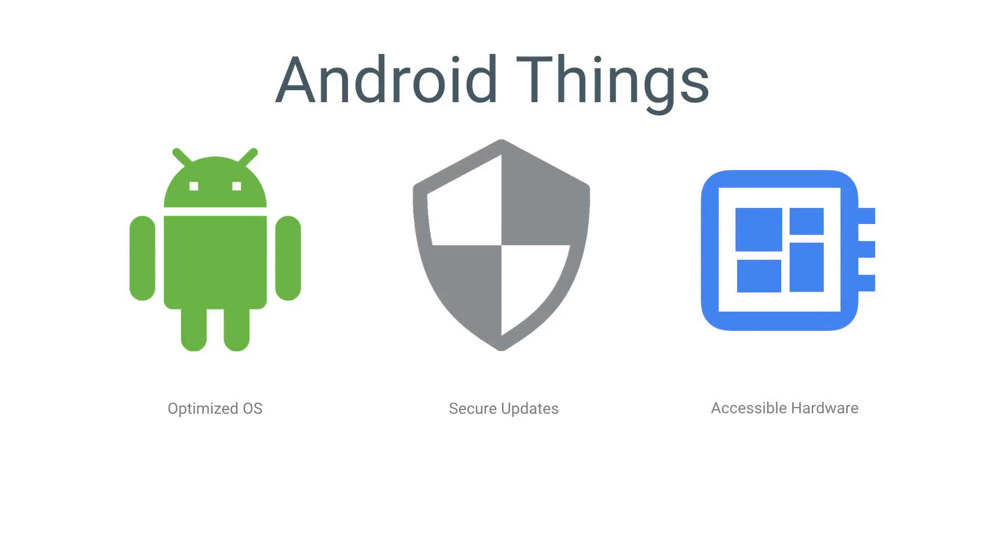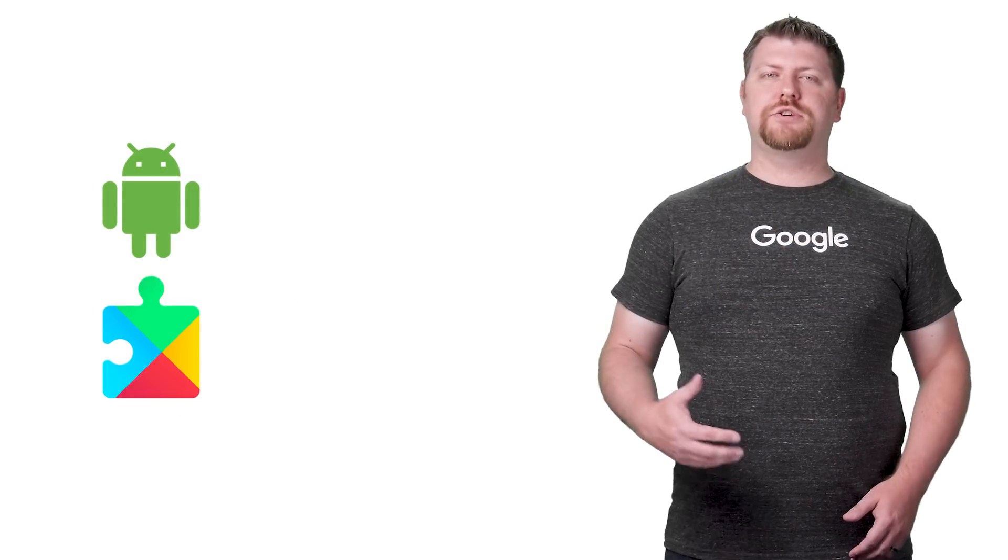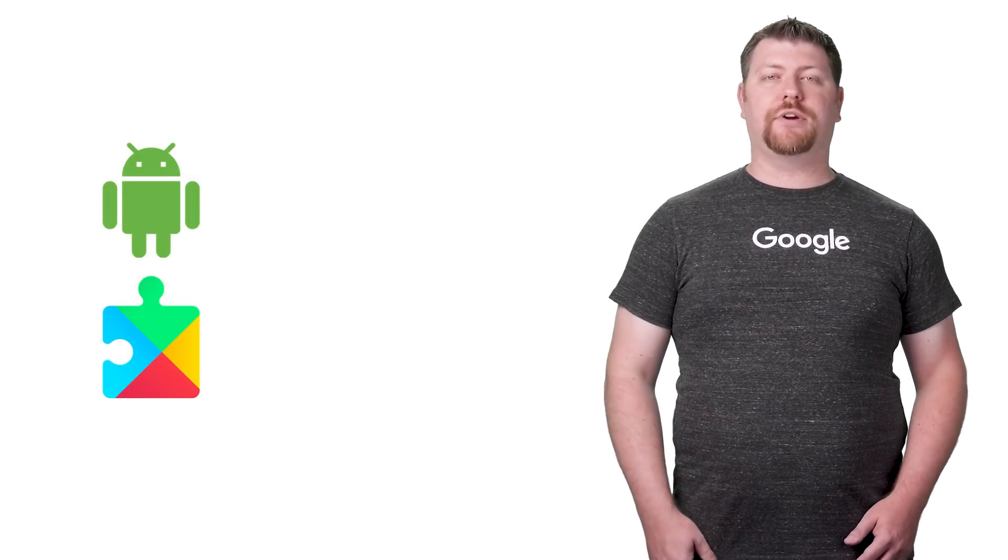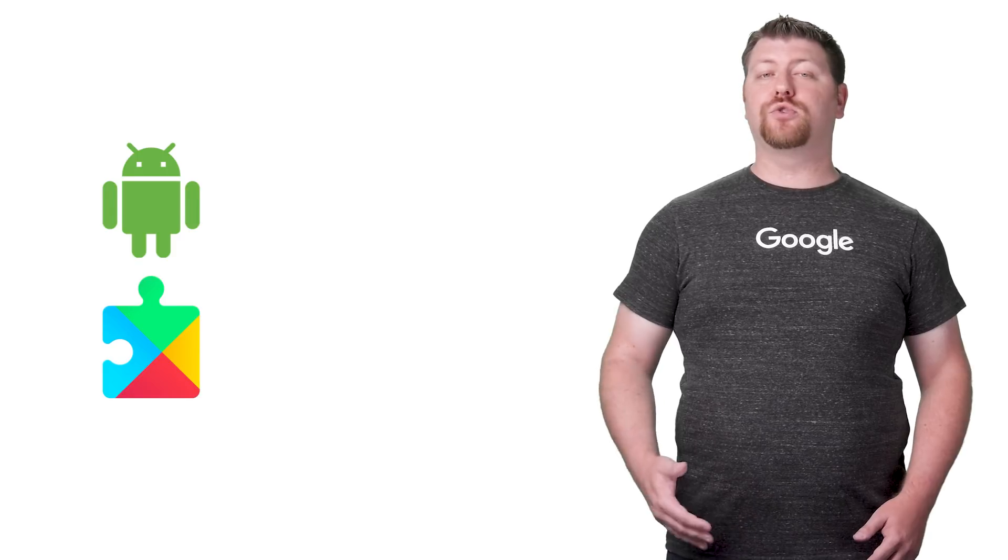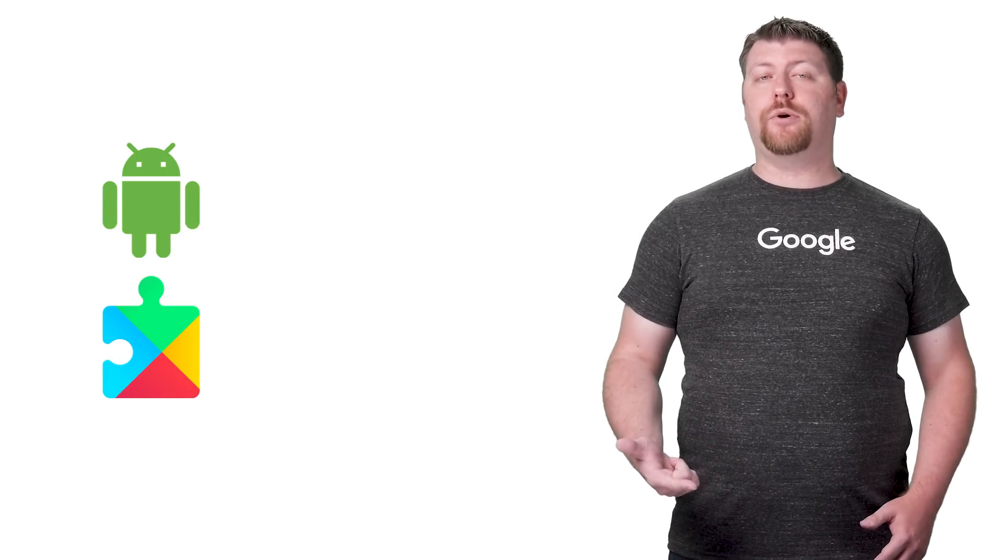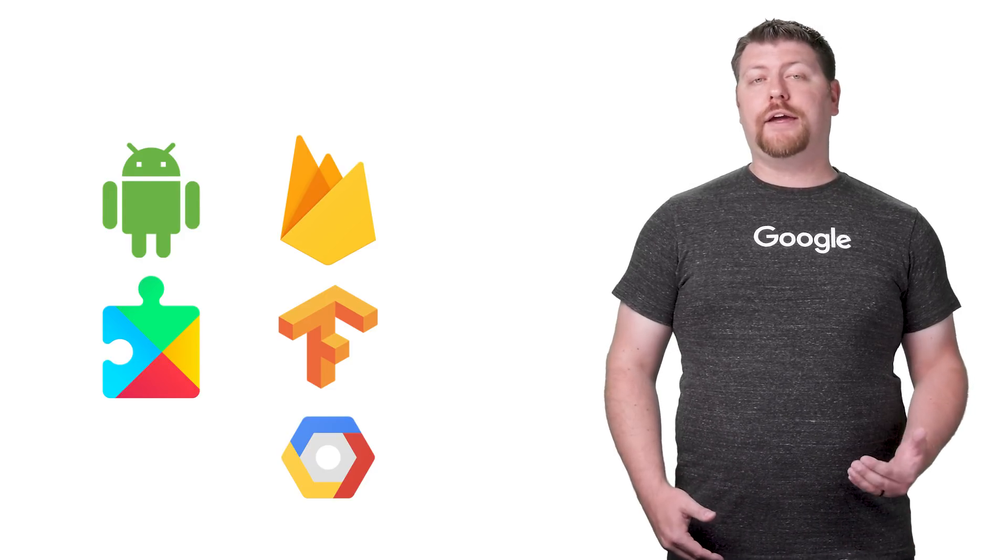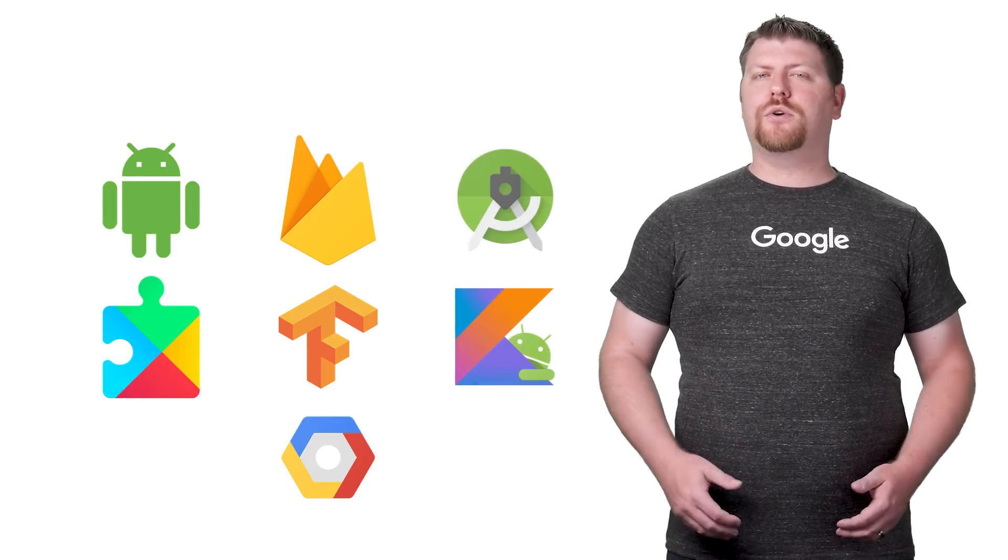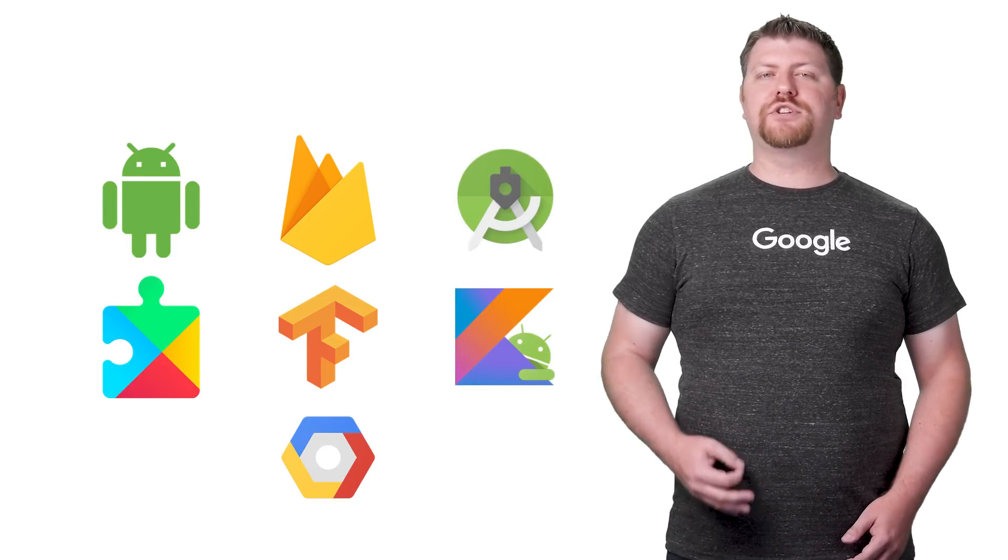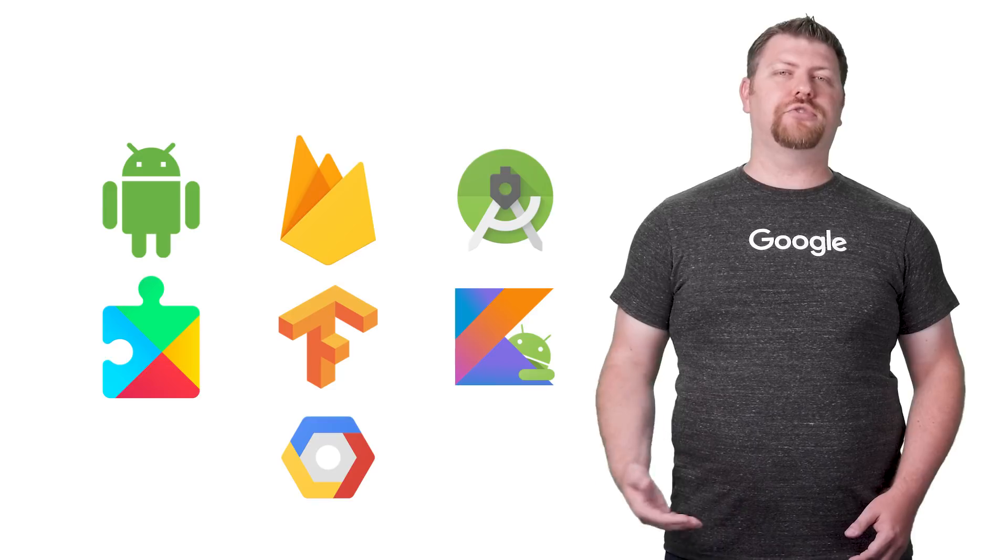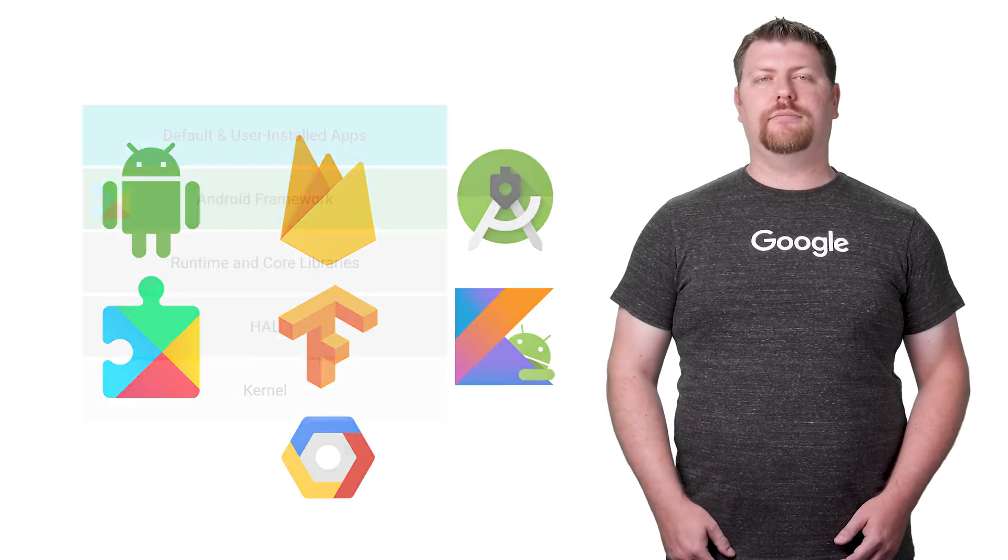Let's begin with the software running on the device. With Android Things, you can build apps using the rich framework provided by the Android SDK and Google Play services, including the same UI toolkit, multimedia support, and connectivity APIs used by mobile developers today. Your apps can easily integrate with popular Google services like Firebase, TensorFlow, and the Google Cloud platform using the many existing Android client libraries. And of course, you can develop using all the same languages and tools supported for Android development today.